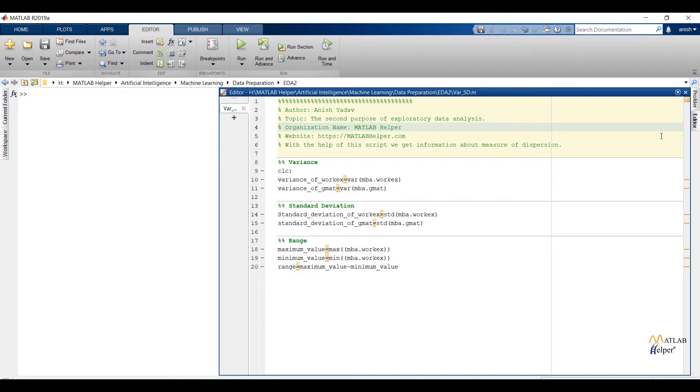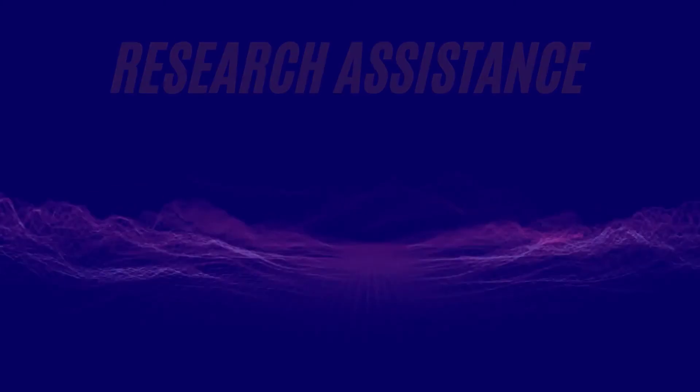Welcome. In the last video we have seen the first purpose of exploratory data analysis, and in this video we are going to see the second purpose of exploratory data analysis. So let us start.